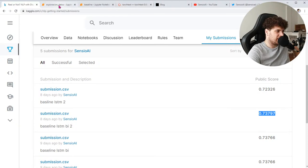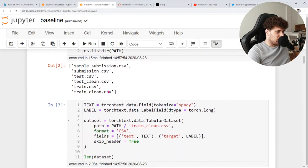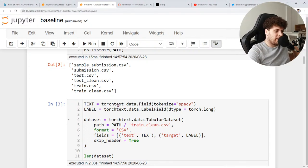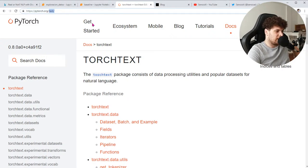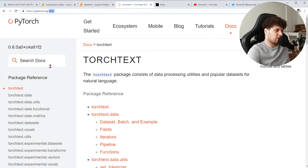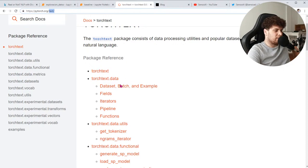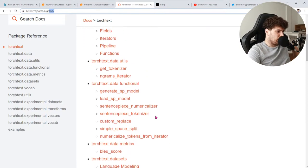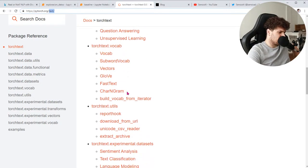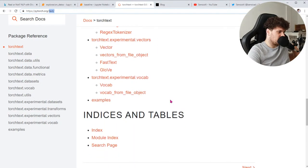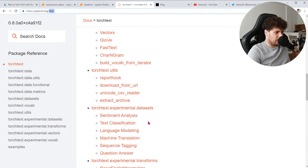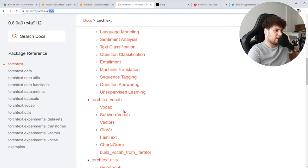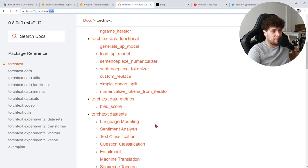El 0.72 y el 0.73 eran los resultados del baseline. Para leer los datos utilizamos la librería TorchText, disponible en pytorch.org/text. Es una librería muy útil para tareas de procesado de lenguaje con PyTorch, con mucha funcionalidad: leer datos, datasets, vocabularios. Nosotros la utilizamos básicamente para leer los datos y generar vocabularios, y hoy la vamos a utilizar también para el tema del Transfer Learning.